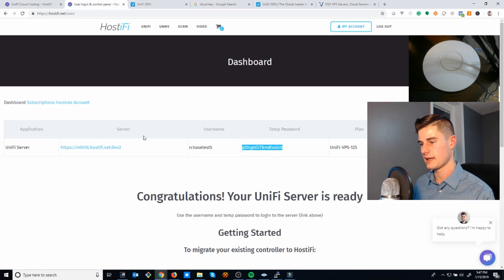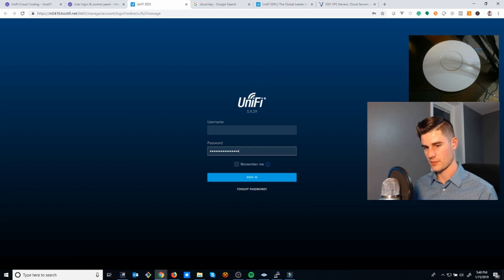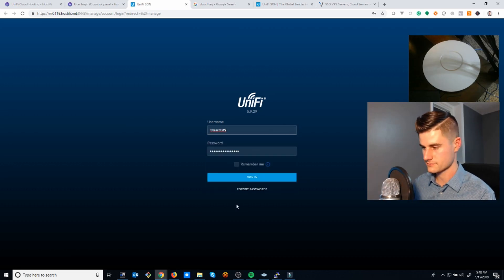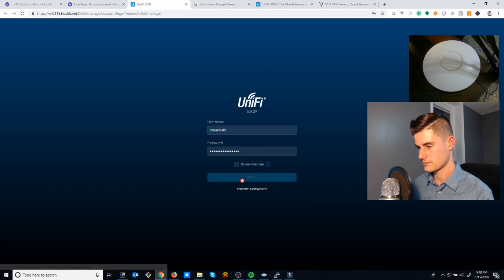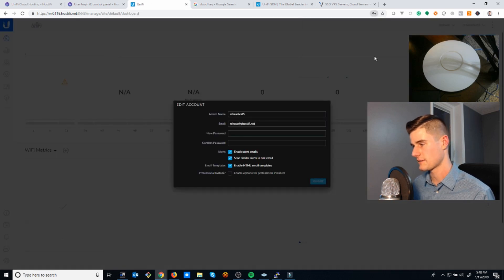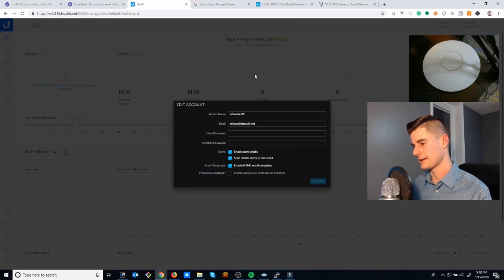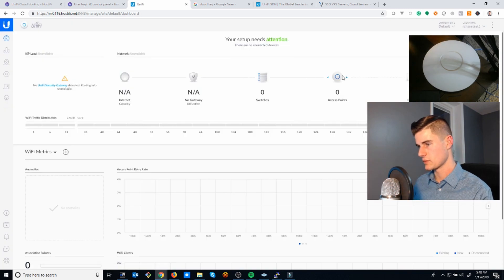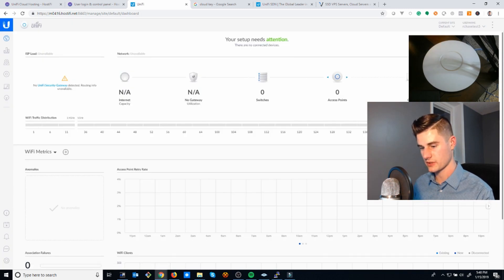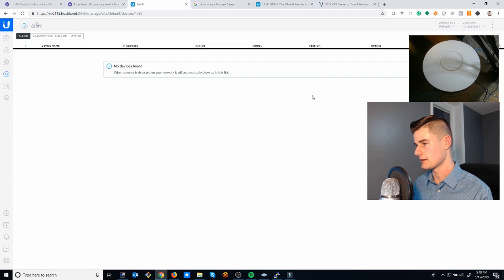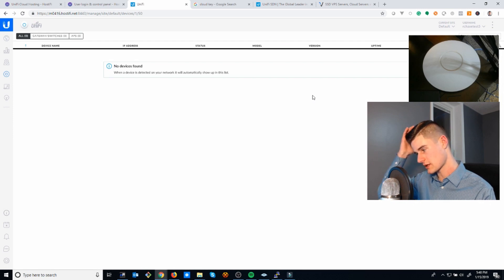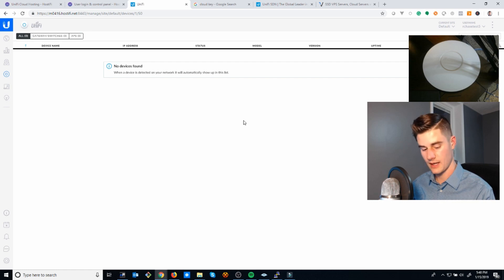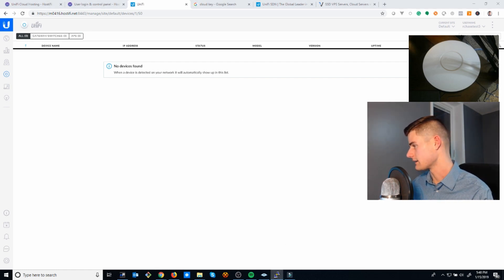I'll just go ahead and log in and we'll get started with part two of this video, where I'm going to be demonstrating connecting this device here. When you first log in, it'll ask you to change your password. I'm just skipping past that real quick. This is what UniFi looks like.